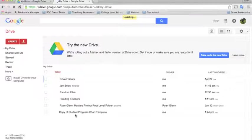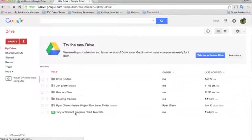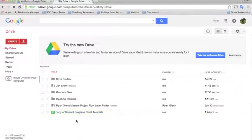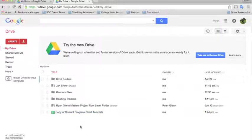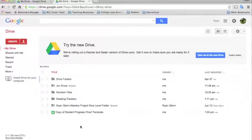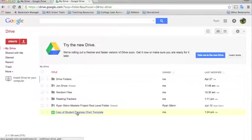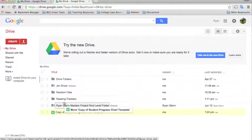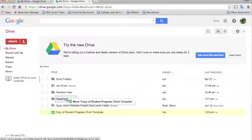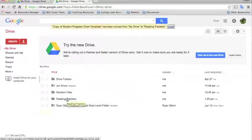Now you'll see that the copy of the student progress chart that I made is in My Drive now. So in order to edit this now and share it back and forth with other teachers, I could go in and put this into a different folder. Say I'll put this into my Reading Trackers folder because I have some tracking sheets that I want to use for my class.